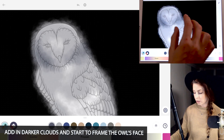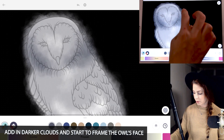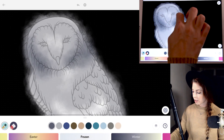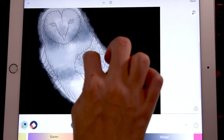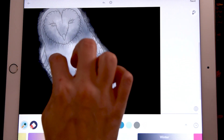You can also start to frame the face of the owl a little bit, so I'm just shading on each side of its face and then just adding in little clouds here and there — bits of shadow.